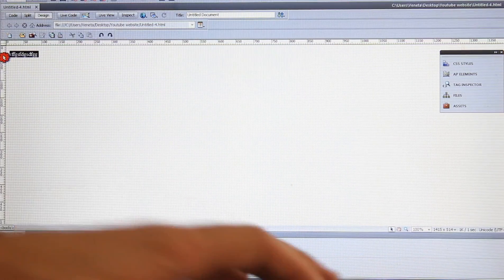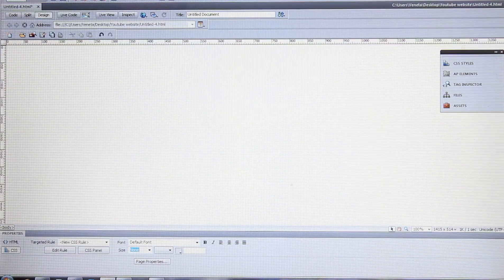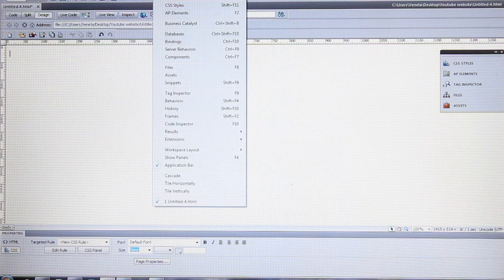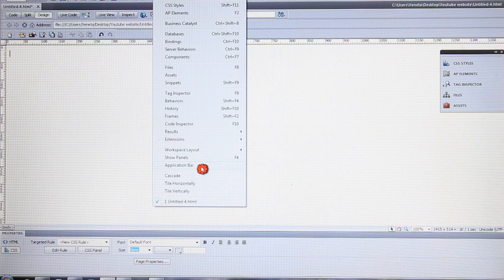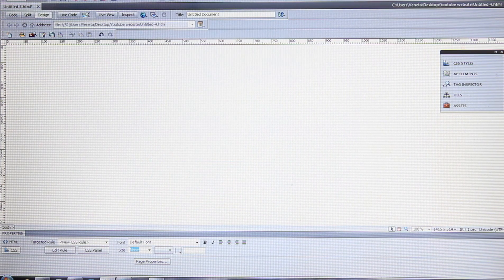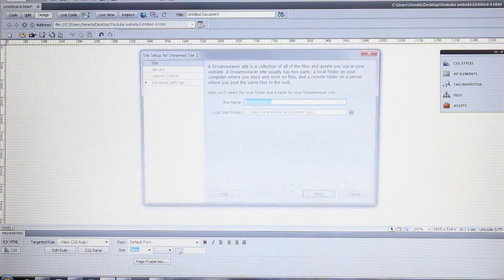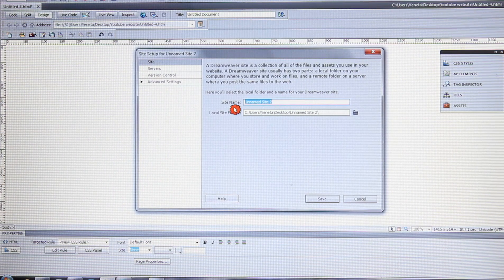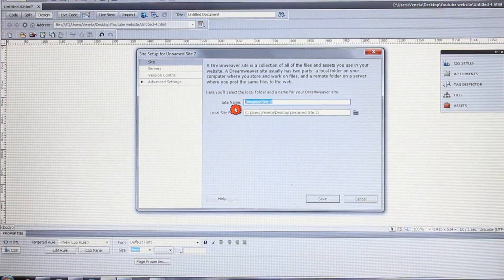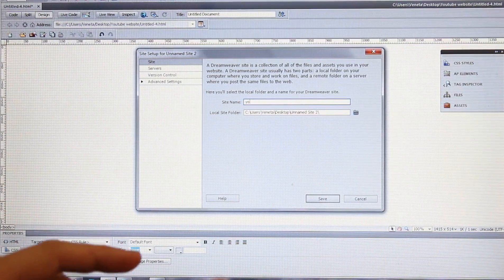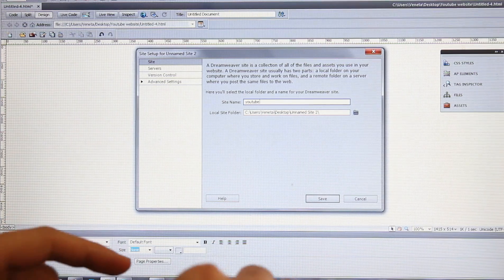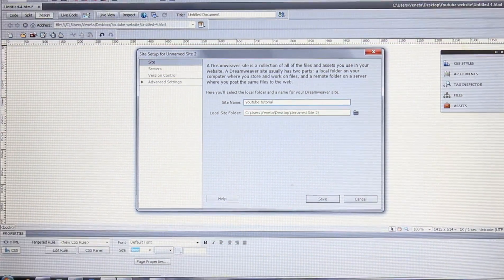Go back to Dreamweaver and delete this. Go to these icons here — if you don't have them, go to Window > Application Bar. They may disappear, but go to Application Bar again, tick them, and they appear. Click here and click 'New Site.' This is where you name your site — I'm going to name it 'YouTube.'